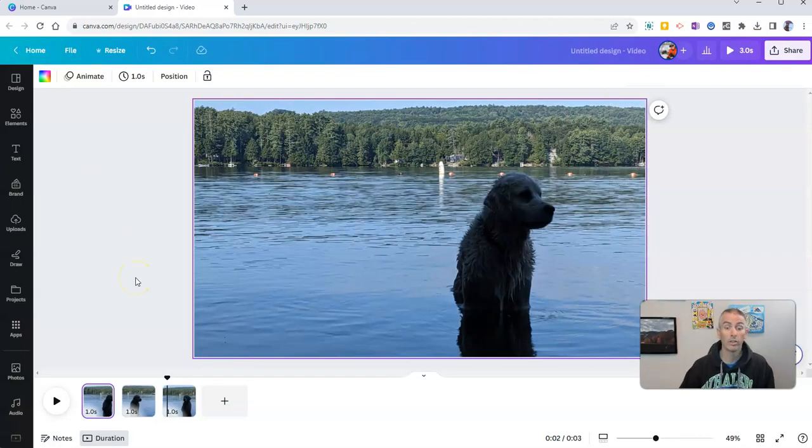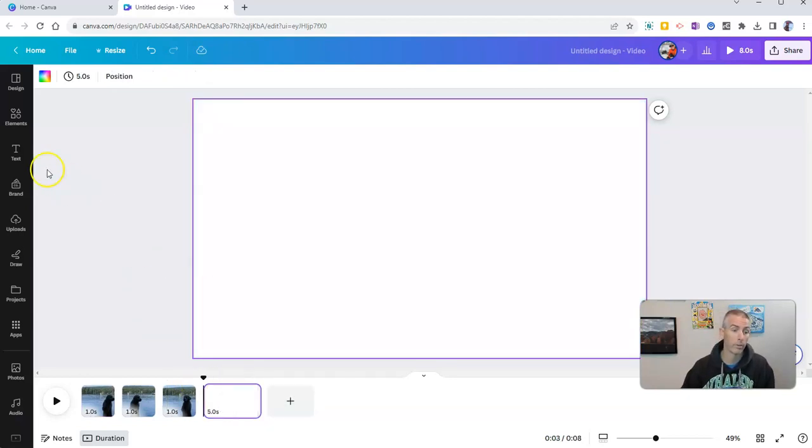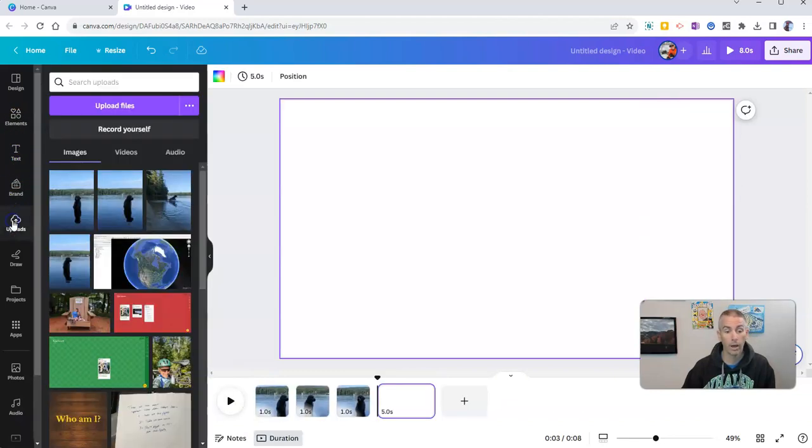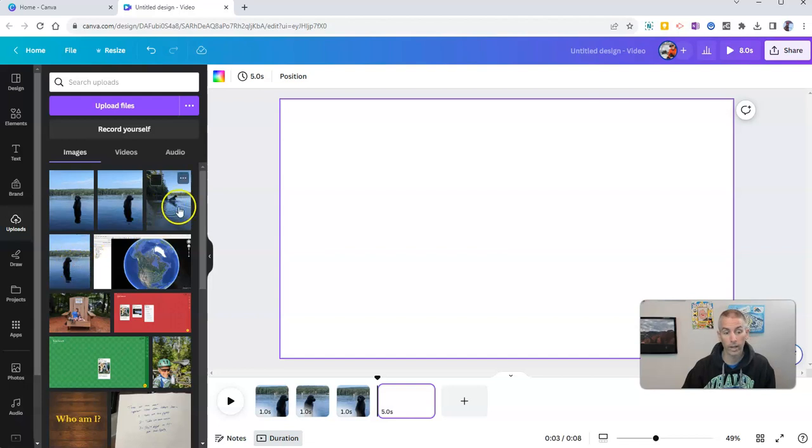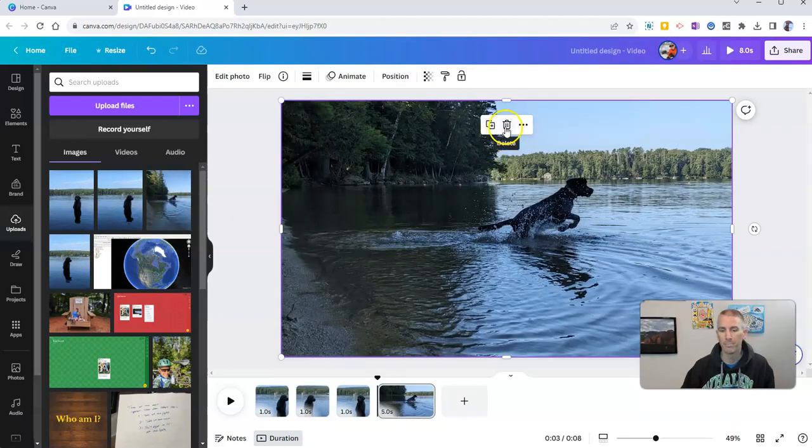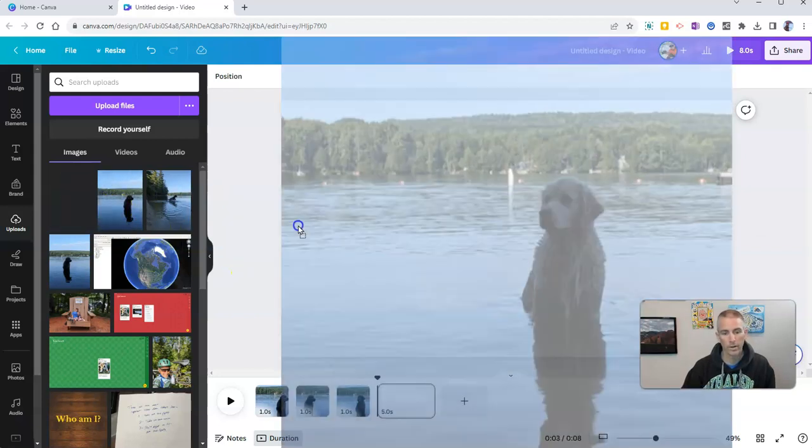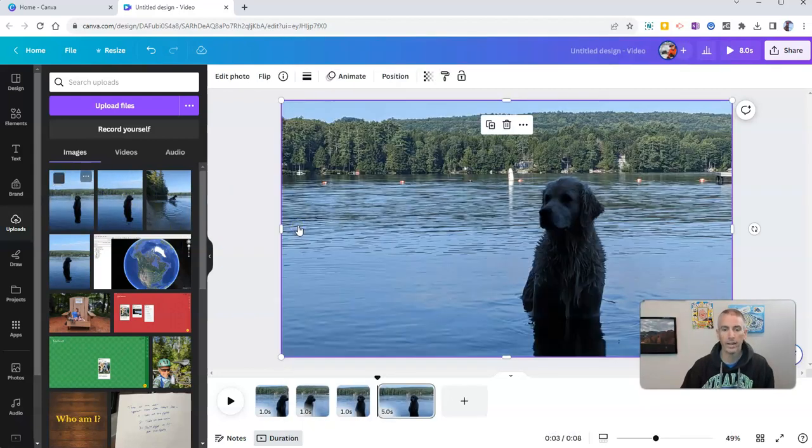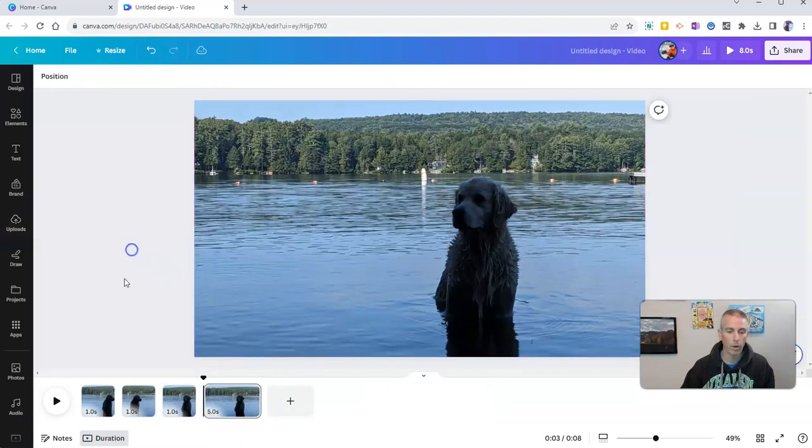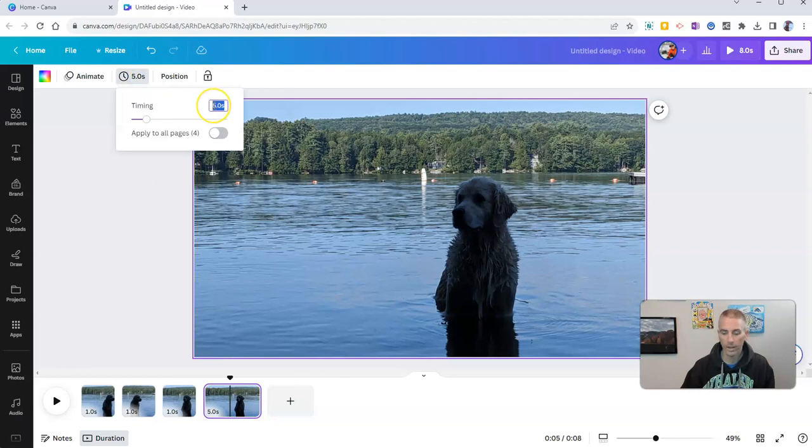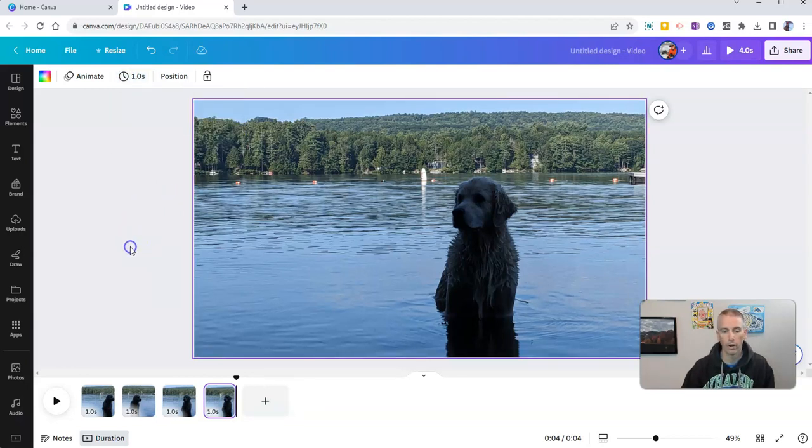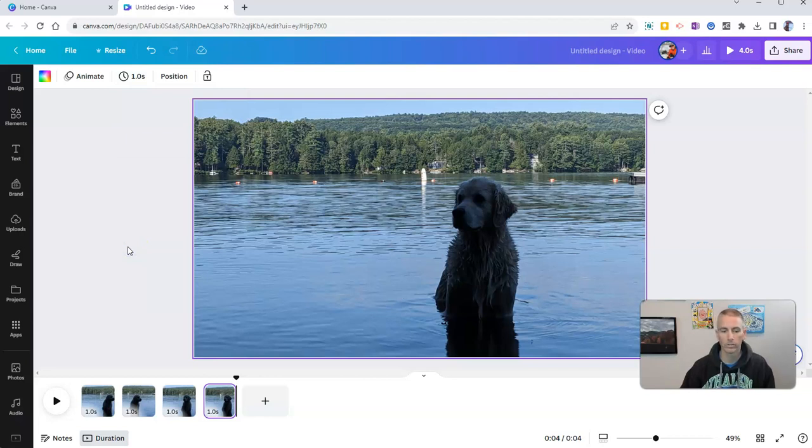And again the nice thing about doing it this way is that I can add more frames. Let's say at the end here I want to add another page and I go back to my uploads and I add in another frame. Maybe I add in this frame which is actually a different dog altogether. Let's add in this one. If I add in another frame now I can just go right back into adjusting the timing and say 1.0 and apply to all pages and now I have it for four seconds, one second for each frame.